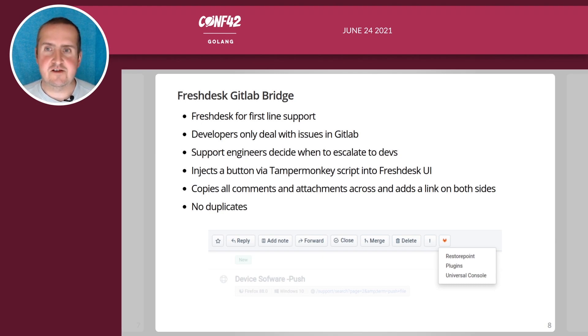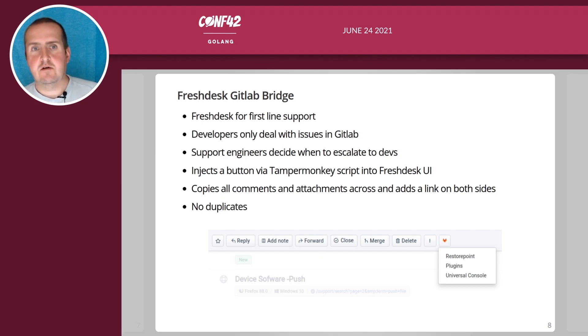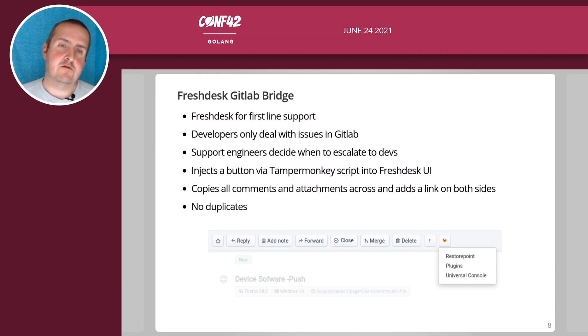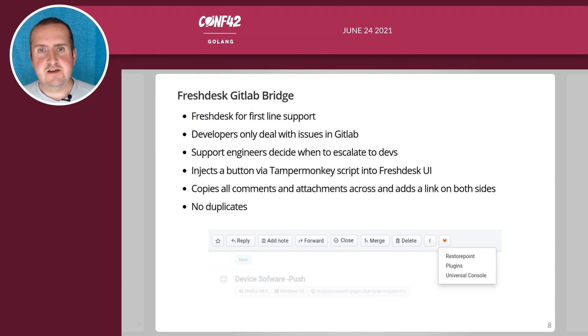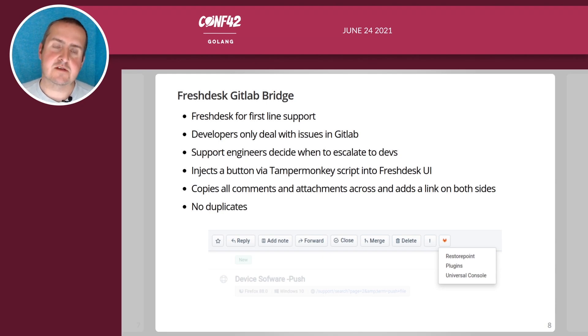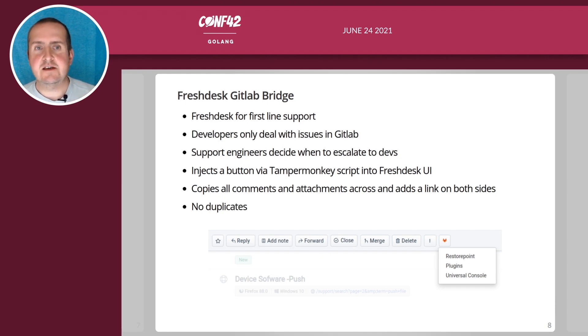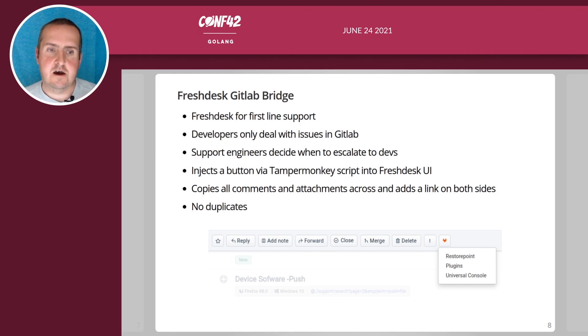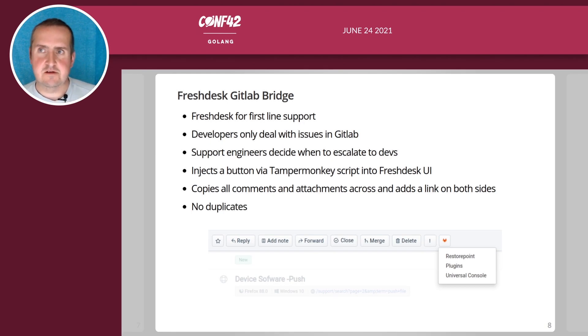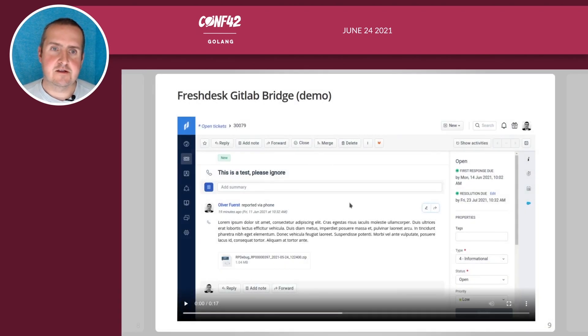It will copy all comments from Fresh Desk and all attachments into an issue in GitLab. It avoids creating duplicates as well and also makes sure that both sides have a link so you know which ones have been escalated and which ones are not.